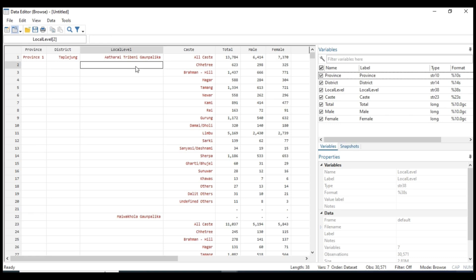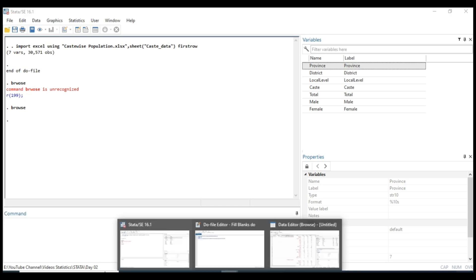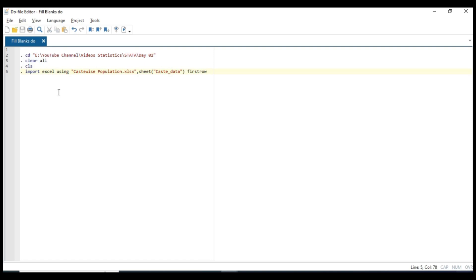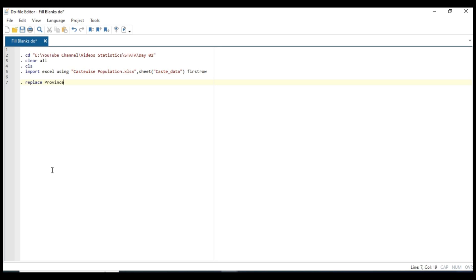So for this we have to write a logic like replace. First we gonna do the province column: replace province equal to province with the bracket l._n minus one, if missing value is in province. Select this syntax and run it with Ctrl+D.